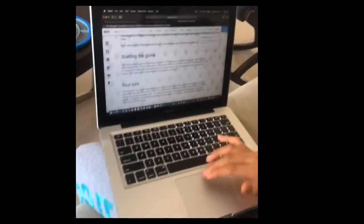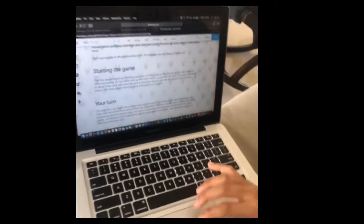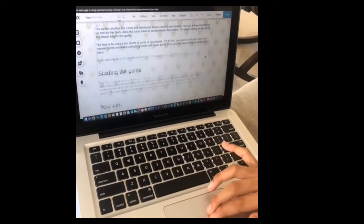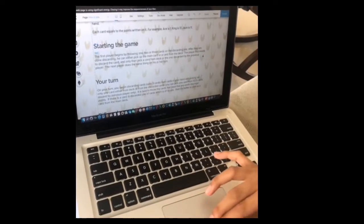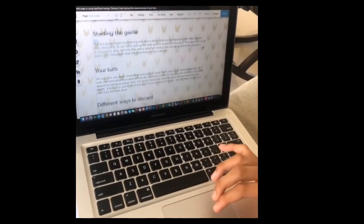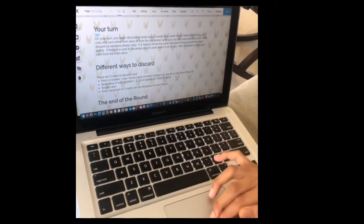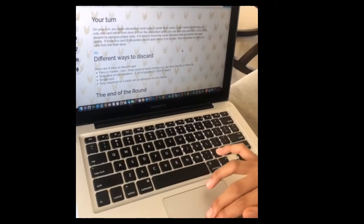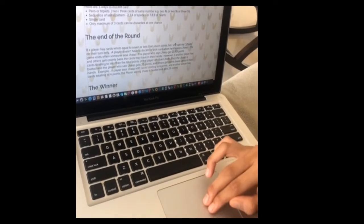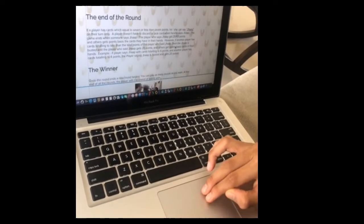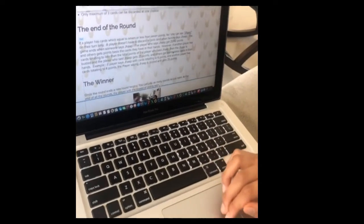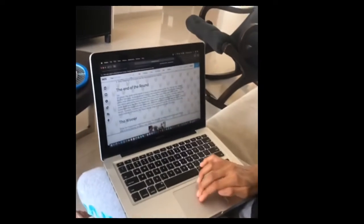As you can scroll down, I have written the introduction, setting up how to start the game, when it's your turn and what you have to do, different ways to discard which is an important move in the game, what happens at the end of each round, and lastly how you can be the winner.